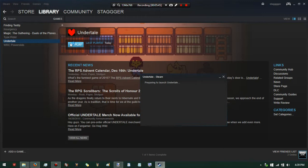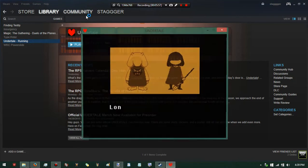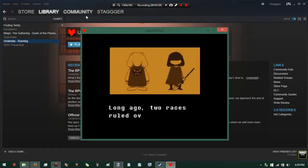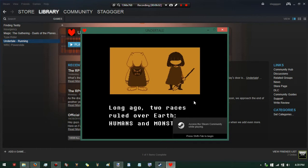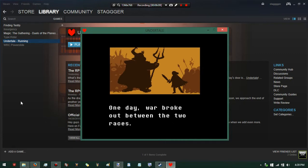I'm still actually surprised at how fast that took. So without further ado, let's go ahead and launch it. It's going to be full screen, isn't it? If it is full screen, then my Bandicam will... oh okay, never mind, that's good. 'Long ago, two races ruled over the earth: humans and monsters. One day, war broke out between the two races.'